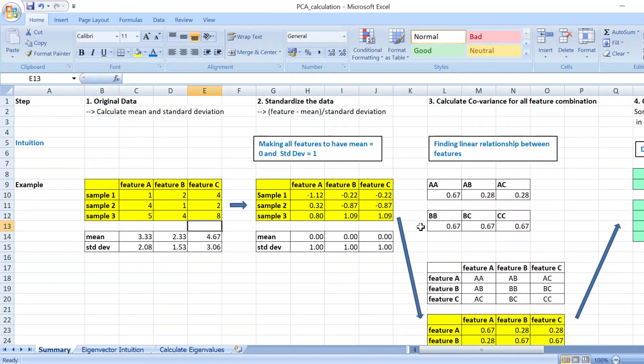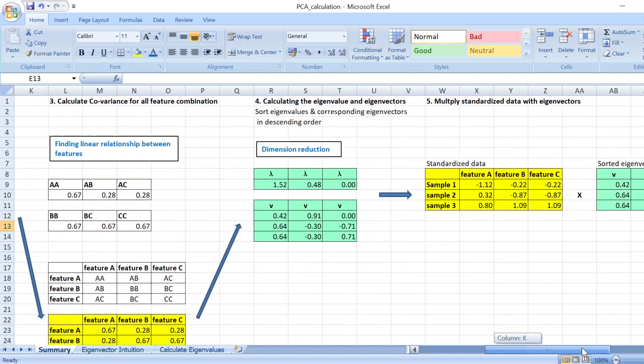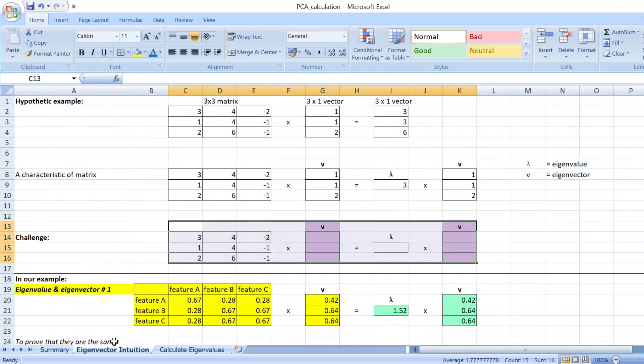So I hope you appreciate the idea of the objective we are doing this. We are trying to find how linearly related between two features.